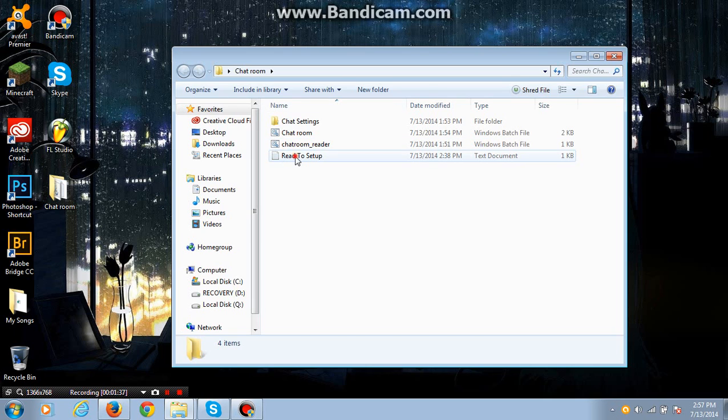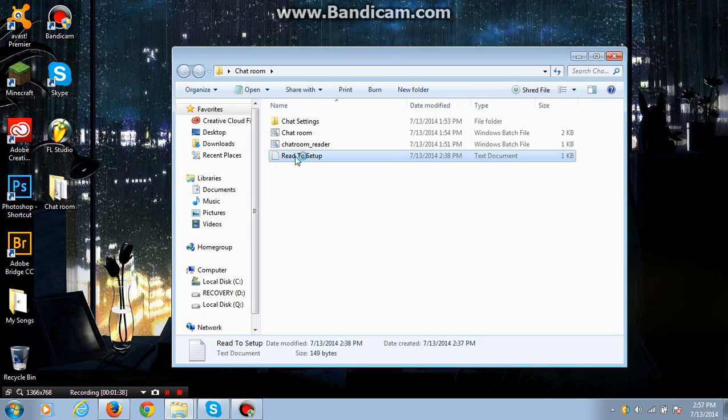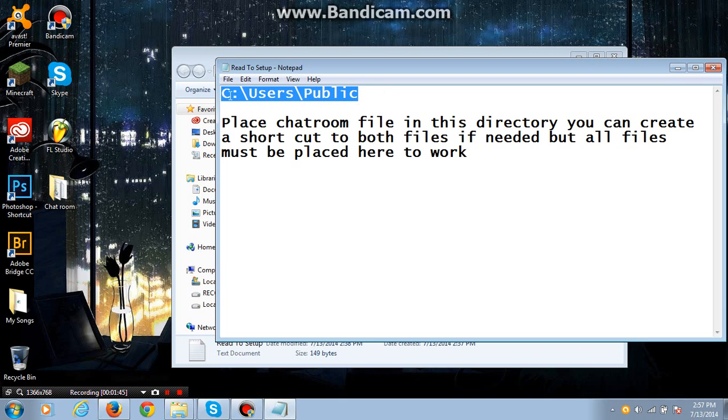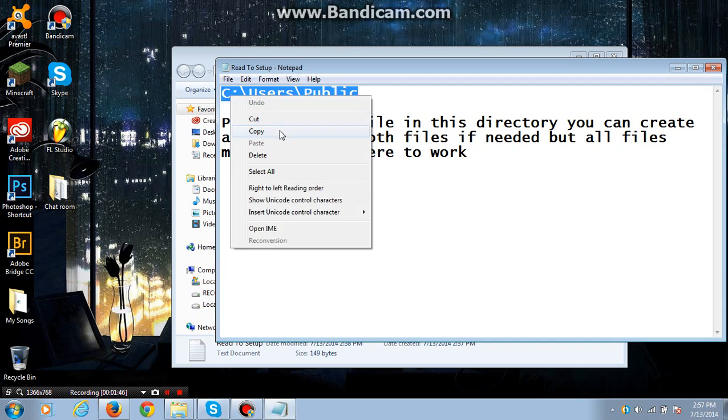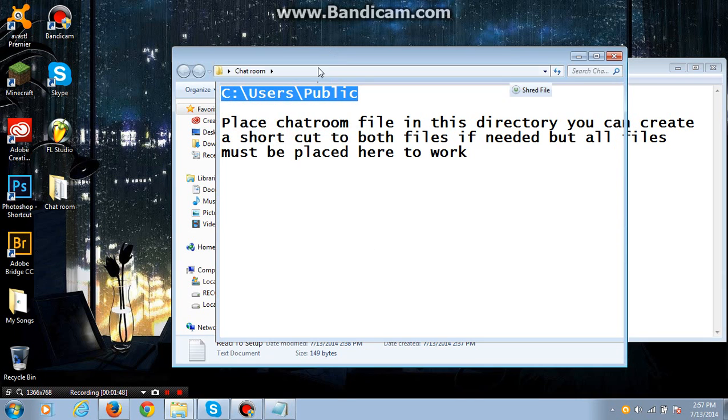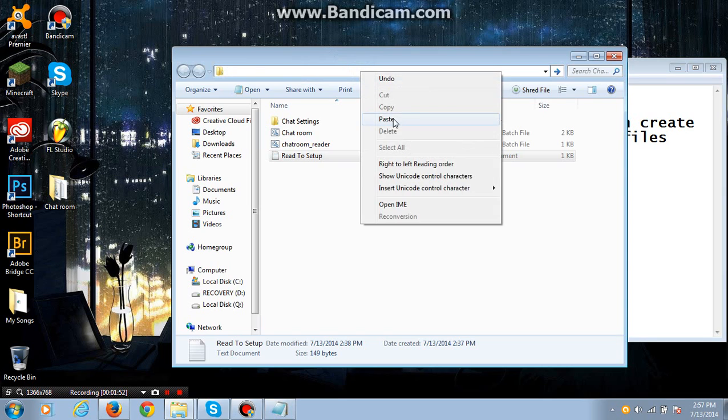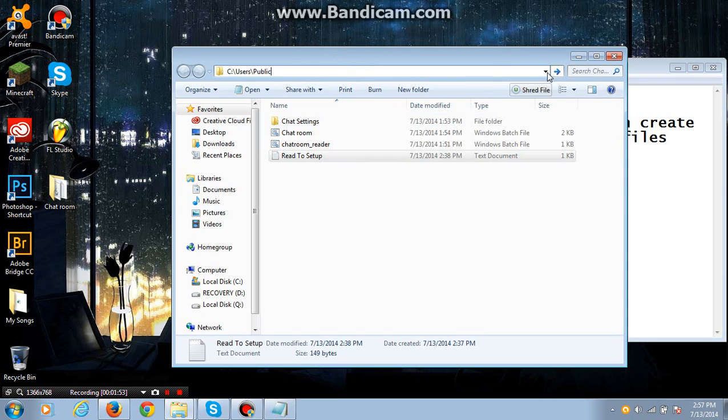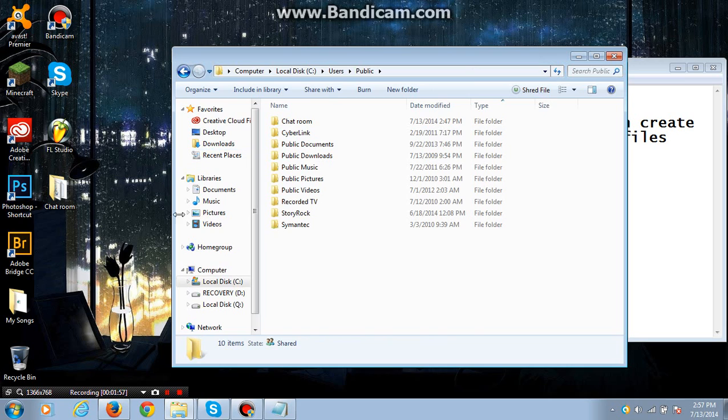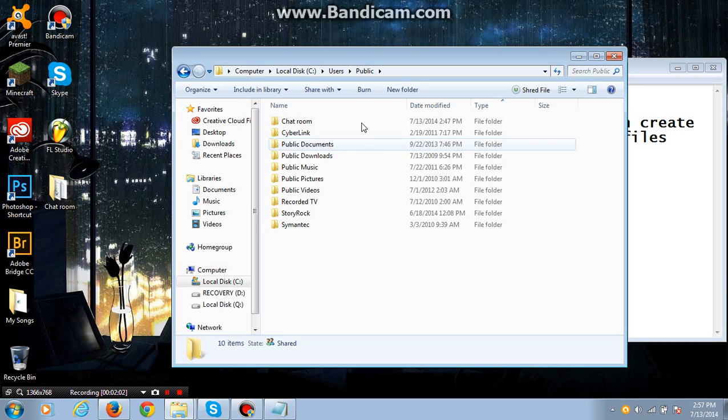Read the setup or just follow the video. And it will give you a little directory right here. What you want to do is copy that right into here and just go to it. After you do that, you want to copy the chatroom file straight on over into the public file, this file that popped up.